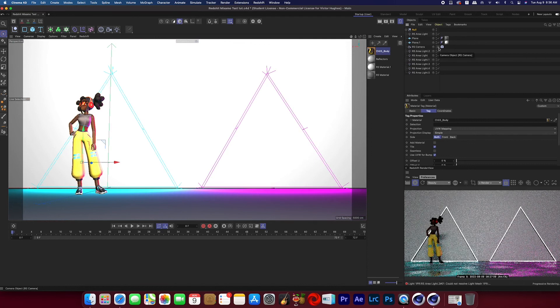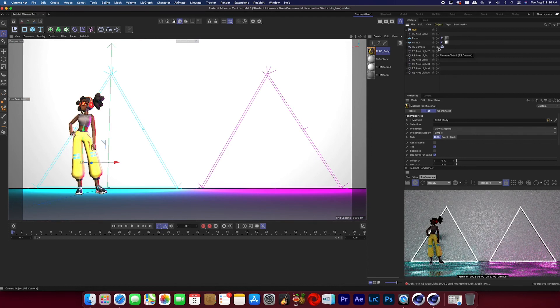And then that's it. That's how you make your Mixamo texture show up in Redshift. I hope you enjoyed this video and learned something. If you did, leave me a thumbs up, comment what you thought down below, and don't forget to subscribe if you haven't already. And I'll see you in the next one.